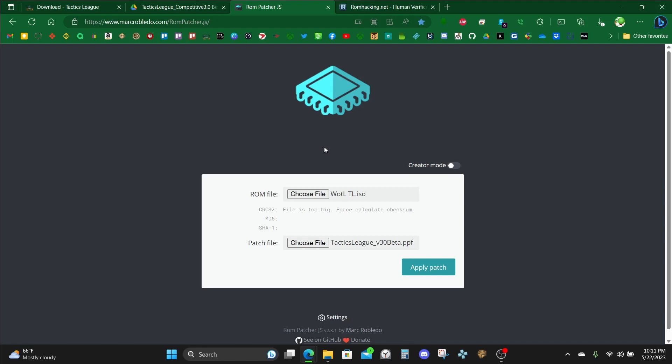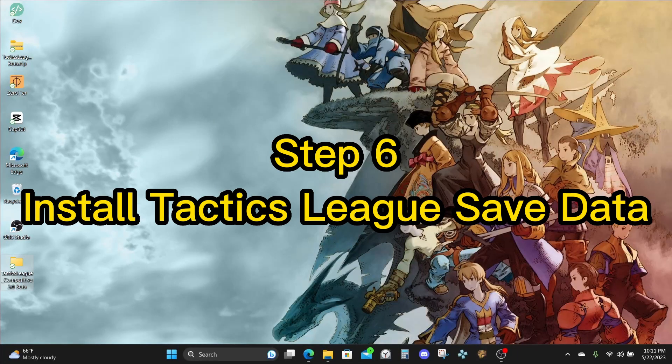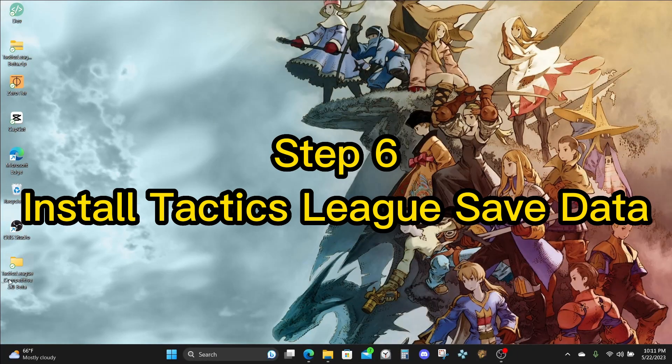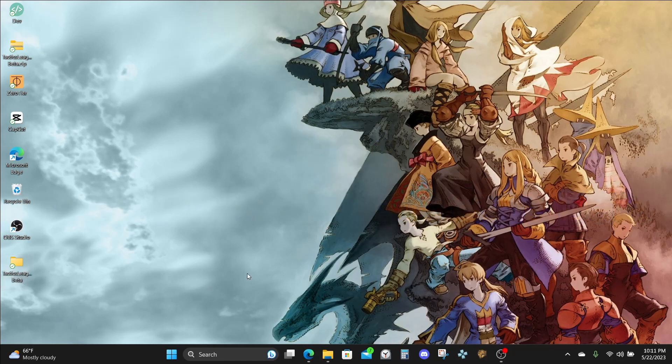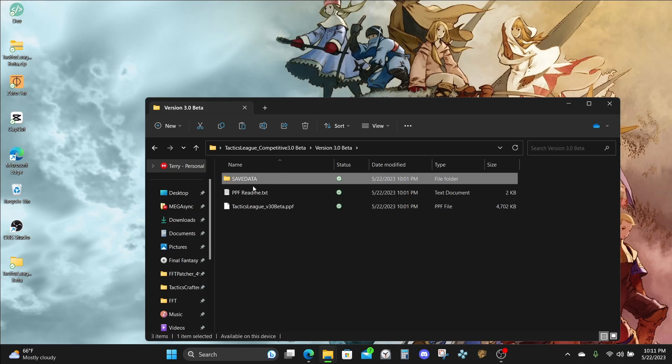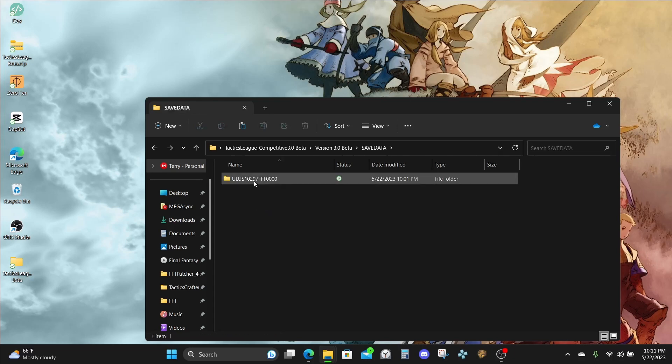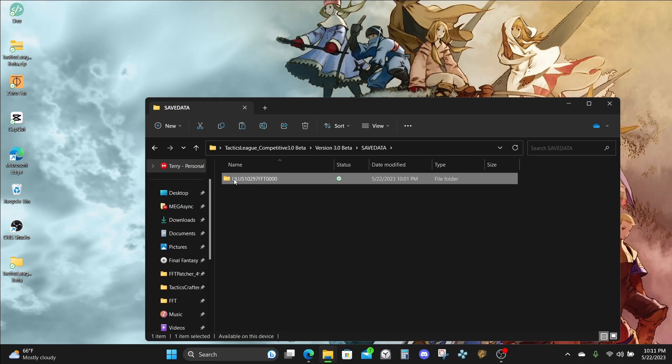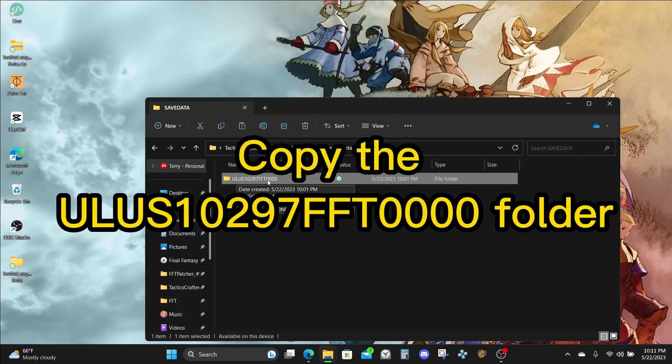Now that we have our game patched, let's go ahead and install the save data. Let's head back over to where the bundled package is earlier, the Tactics League bundled package. Let's go inside of it, and you're going to have a save data folder here. This assumes that you already have PPSSPP installed. So we're going to go inside of it, and we're going to copy the ULUS10297FFT0000 folder.